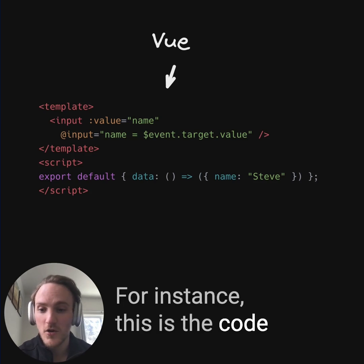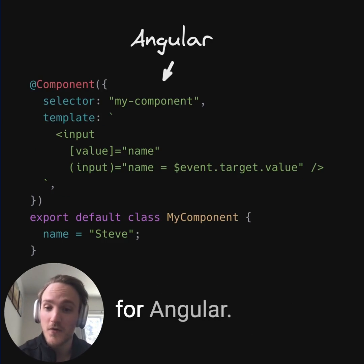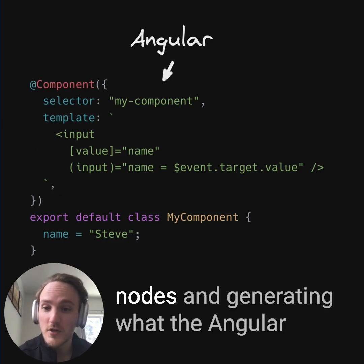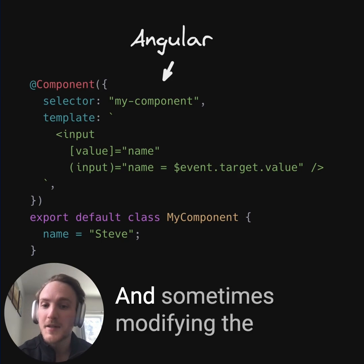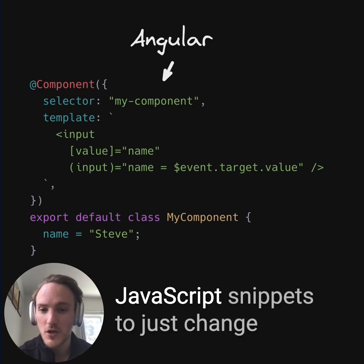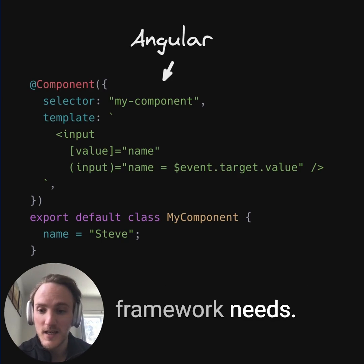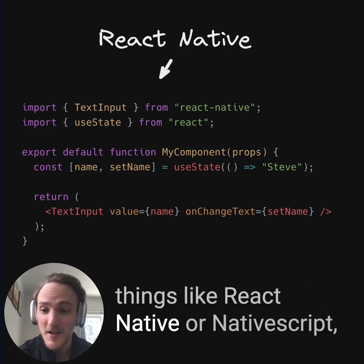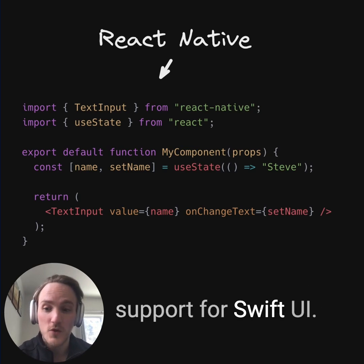For instance, this is the code generated for Vue. And similarly, this is the code generated for Angular. There's a little bit of just looping over the nodes and generating what the Angular code should look like, and sometimes modifying the JavaScript snippets to just change variable names and other basics that the framework needs. We could even compile out to native using things like React Native or NativeScript, and there's even experimental support for SwiftUI.